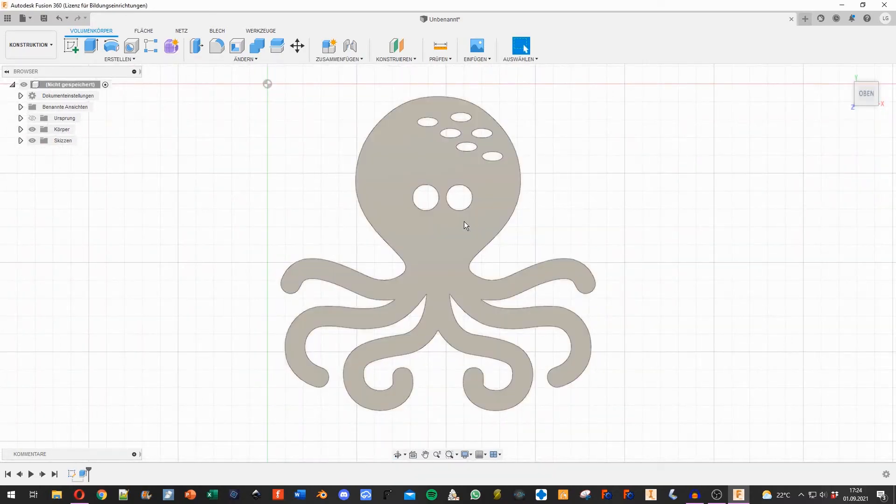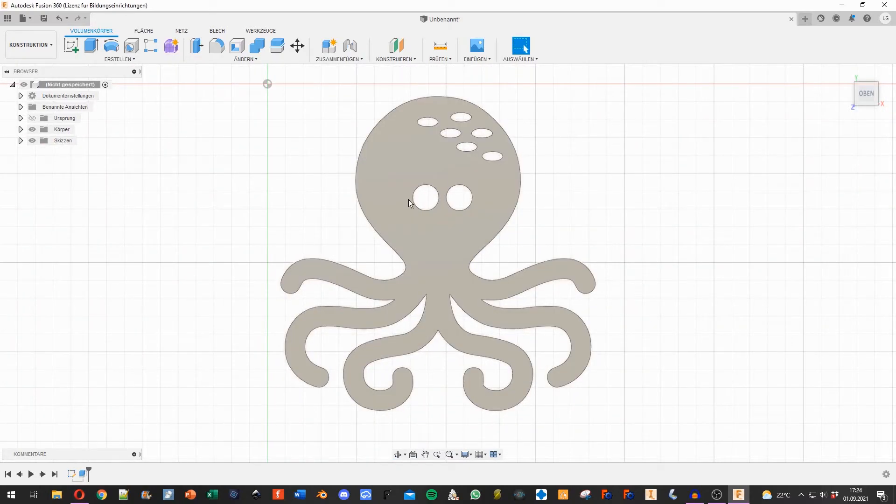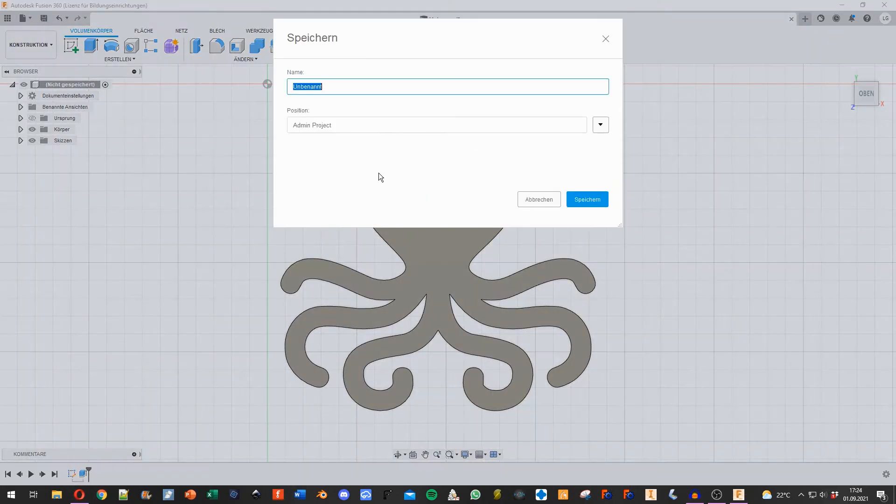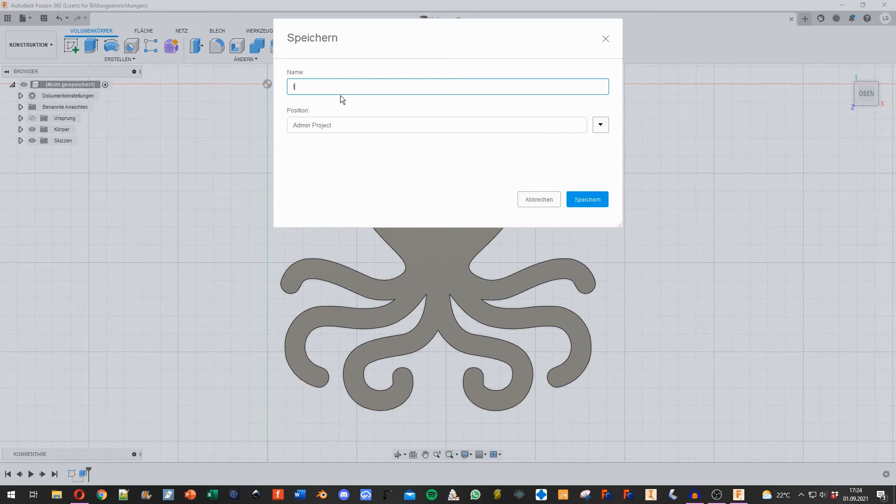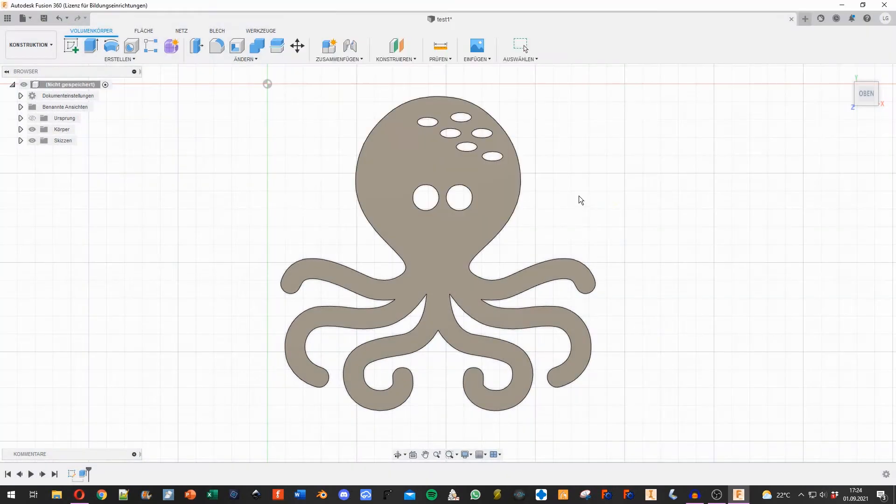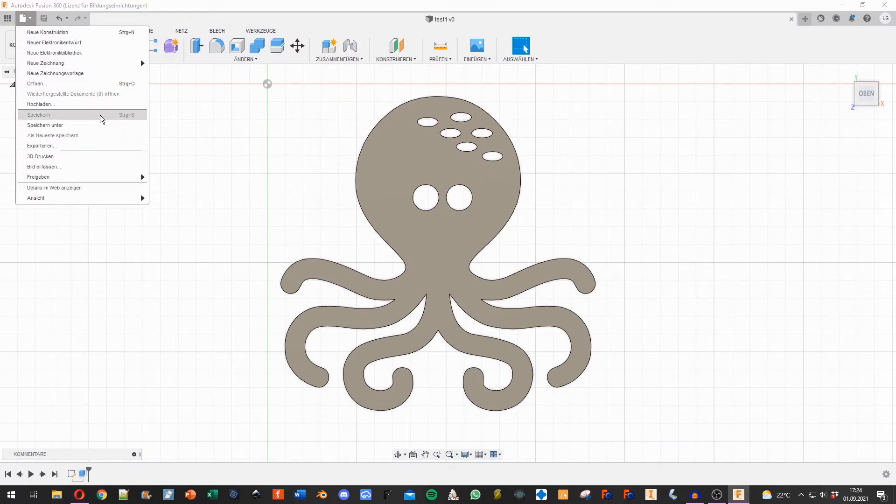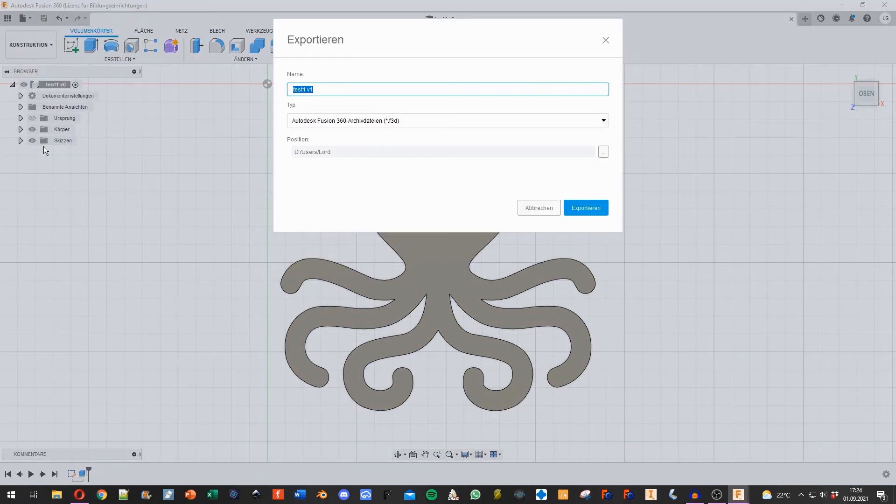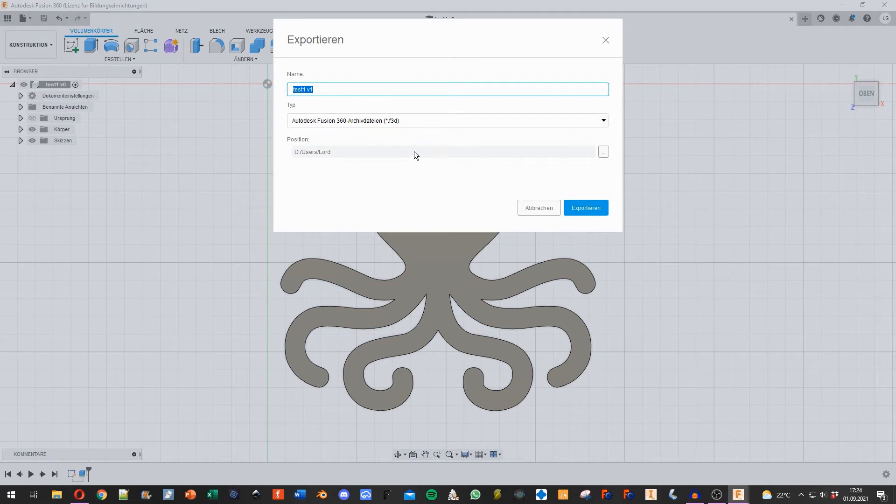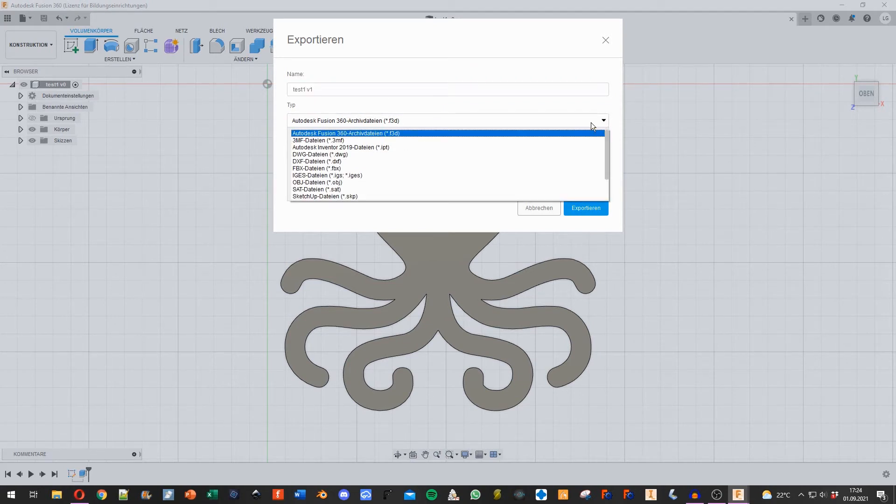Now we need it as an IPT file so we can work with it in Inventor. For this, we first have to save it. I'll call it Test 1 and save it to the cloud. Then I go to the file icon, say export, choose my desktop, and select the IPT format.